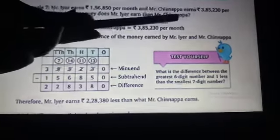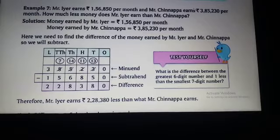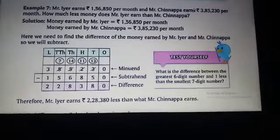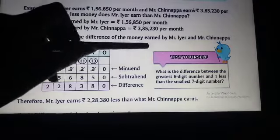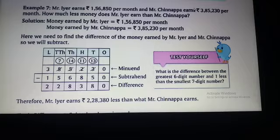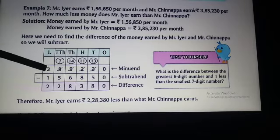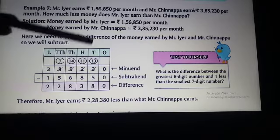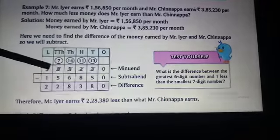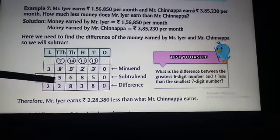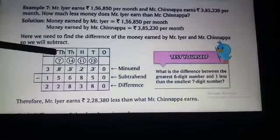We have to solve the problem by showing the workings. We need to find the difference between Mr. Ayyan's and Mr. Chipana's earnings, so we will subtract. According to place value, the greater number is written on top — that is the minuend — and the subtrahend is the smaller number written below. We have written 3,85,230 on top and 1,56,850 below, arranged by place value.